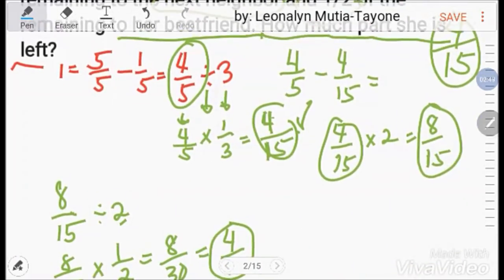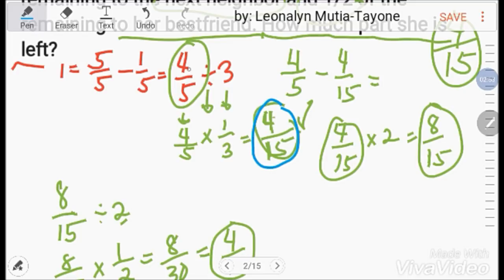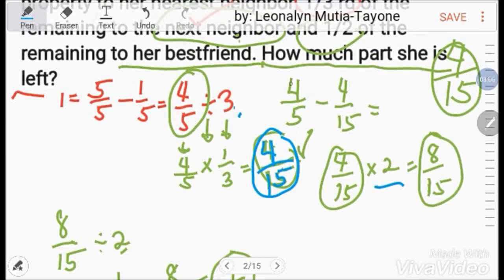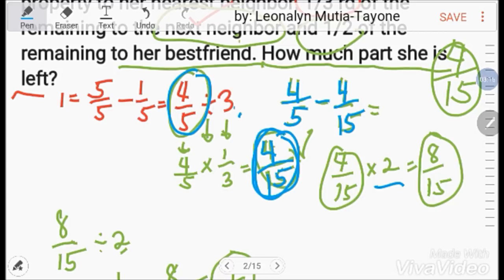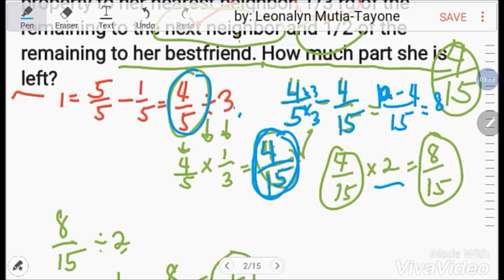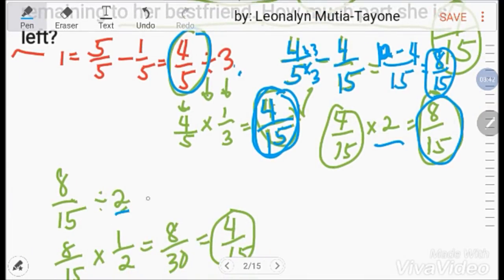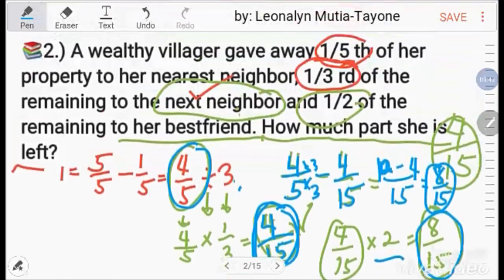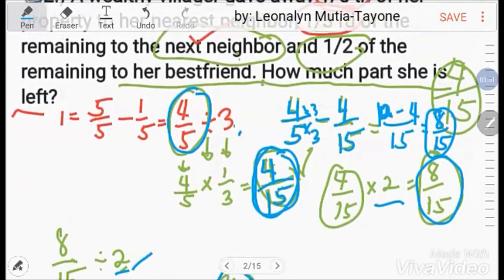Another explanation for clarity: 4/5 minus 4/15 — multiply 4/5 by 3 to get denominator 15, giving 12/15 minus 4/15 = 8/15. Same result. Then 8/15 divided by 2 gives 4/15 given to best friend, and the remaining 4/15 stays with the villager. So the answer is 4/15.